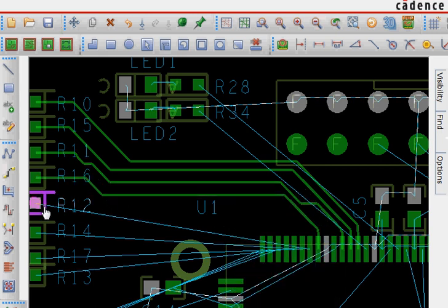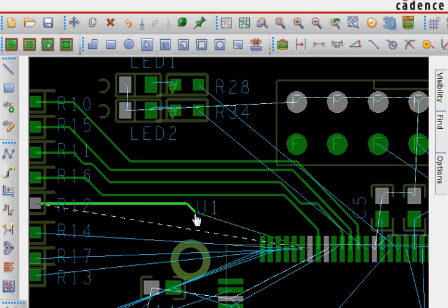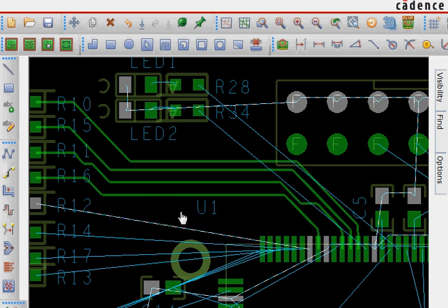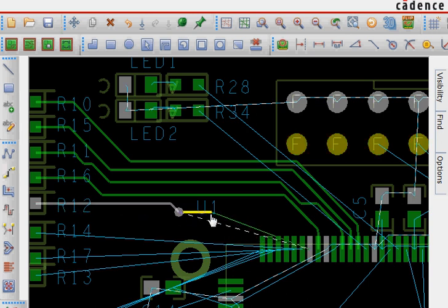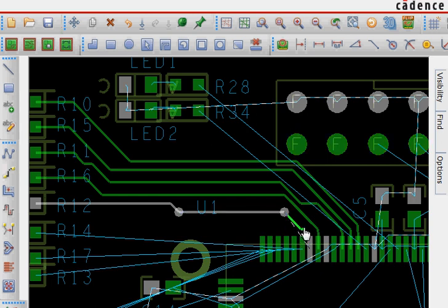Sometimes you won't be able to find a direct route because other lines are obstructing. So you go and double click on this pin and then go to the bottom layer and then again come to the top layer and route like this.